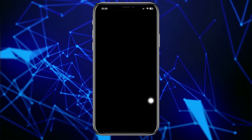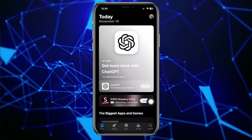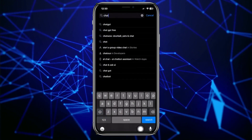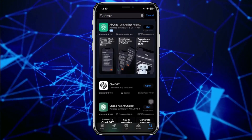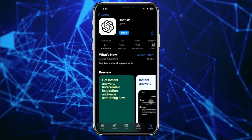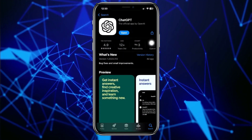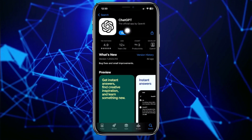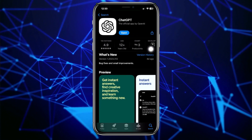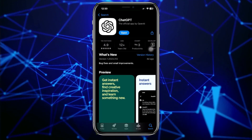You need to check if you are already using the latest version of ChatGPT. Go ahead and launch the App Store, search for the ChatGPT application, and check if you have the newest update available. If there is an update available, go ahead and proceed with updating the application to the latest version.